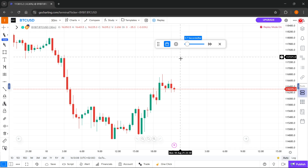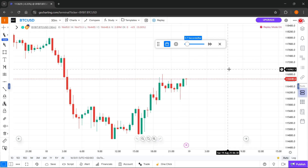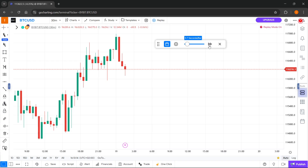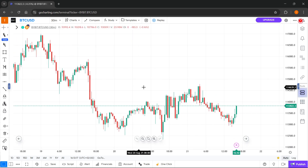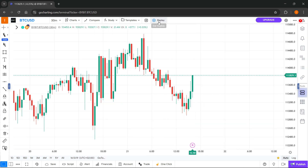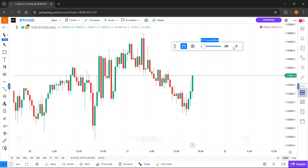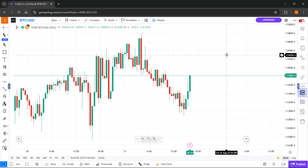Whenever you are done and want to jump to the present time, you simply click on this button which is going to take you to where your charts are currently. And then this replay bar will disappear. You can also make it disappear with the X button. That's pretty much it — I hope this video helped you out. If it did, please subscribe to the channel.